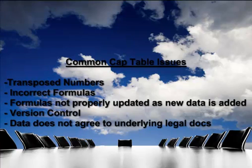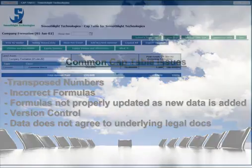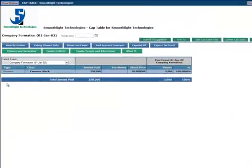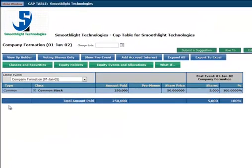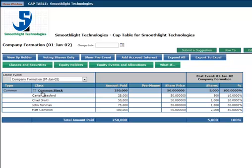DocDepth's Smart CAP utility helps users to solve these problems using an intuitive online tool. We start by looking at who owns what as of your company formation. Here we have four founders, each with a different ownership percentage.